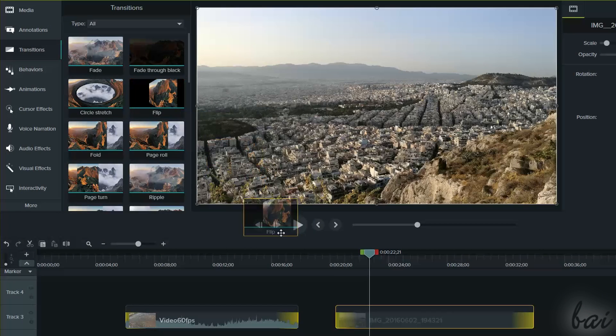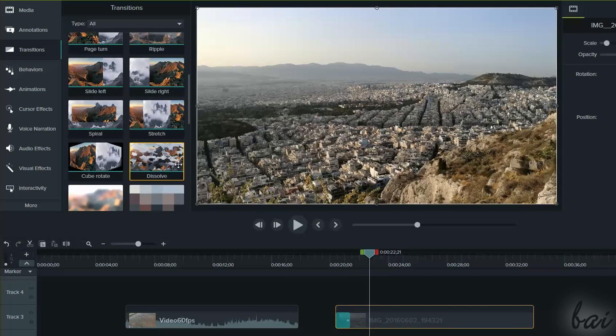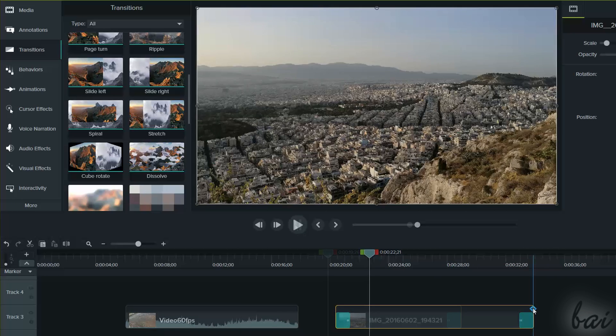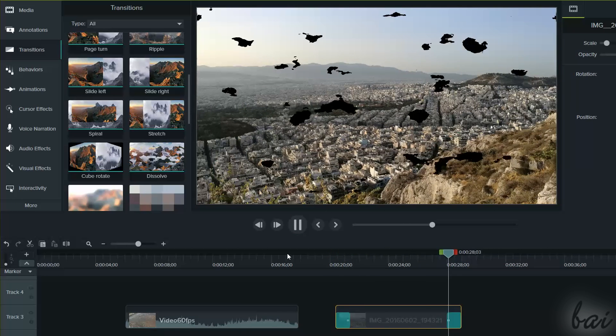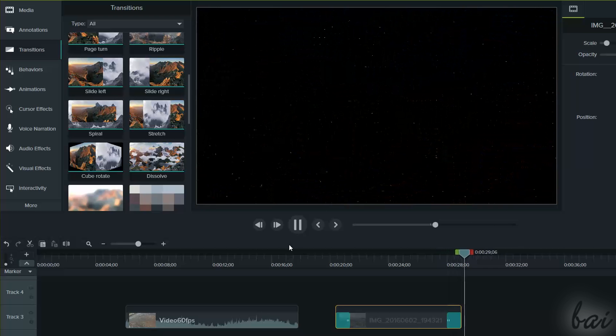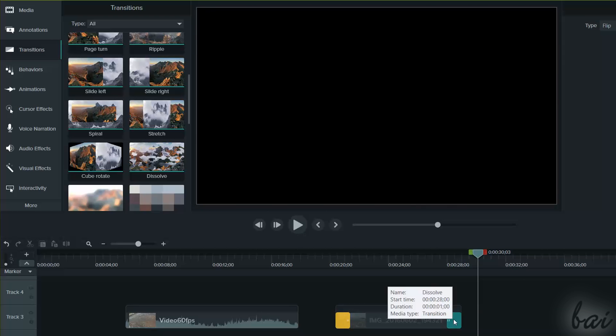Choose one, and drag and drop it on the beginning or on the ending part of the visible clip. The transition applied is shown as a green area on the clip, and can be adjusted in time length by stretching the edges of its area.